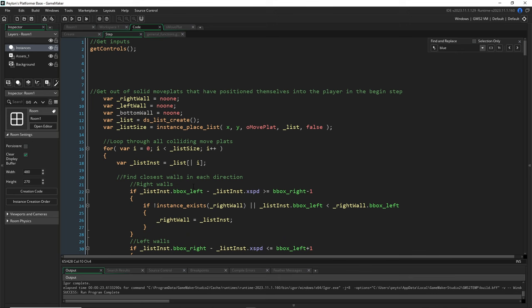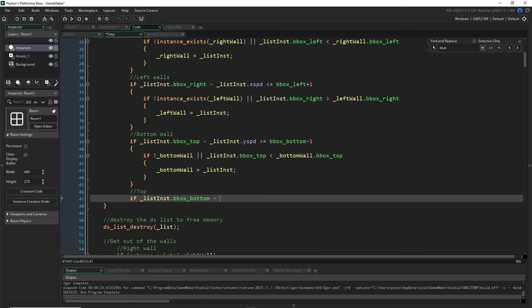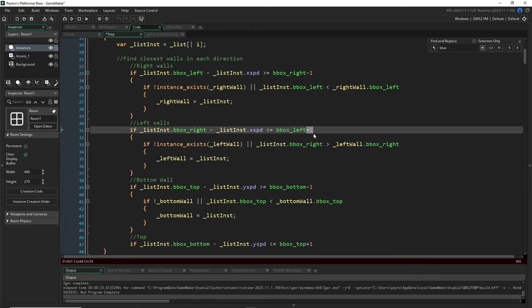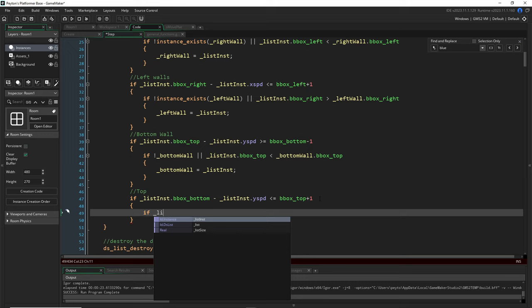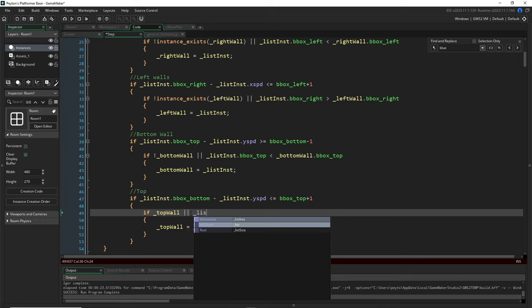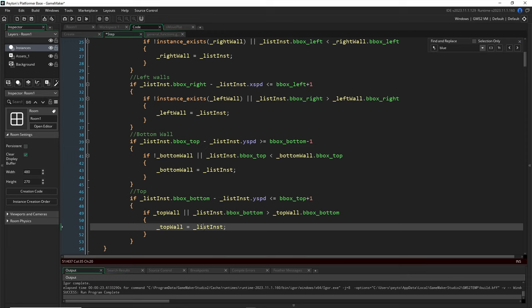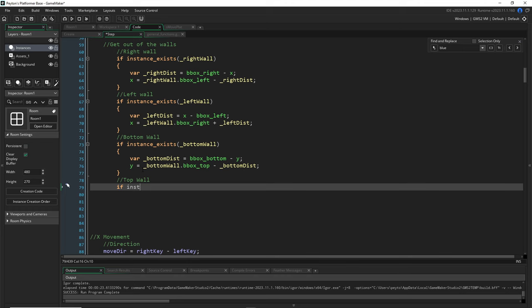Last direction: top wall. In the loop, check if list_instance.bounding_box_bottom minus y_speed is less than or equal to bounding_box_top plus one. If no top wall, set it; or if the new contender's bounding_box_bottom is greater than the current top wall's bounding_box_bottom, update it. This is basically the same principle as the others.